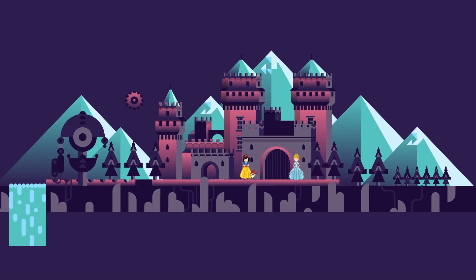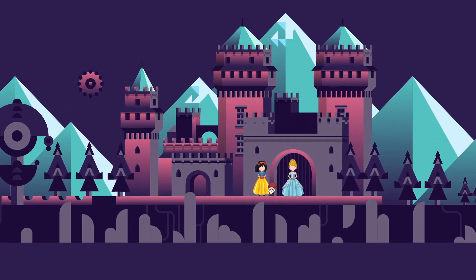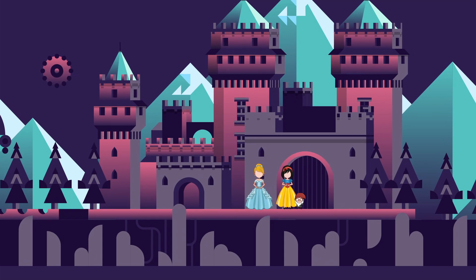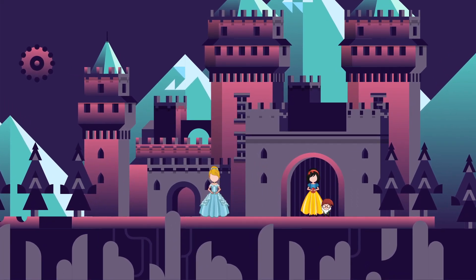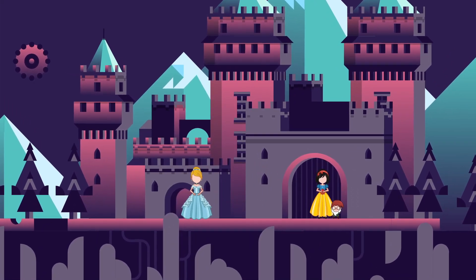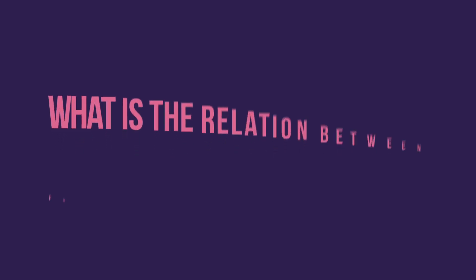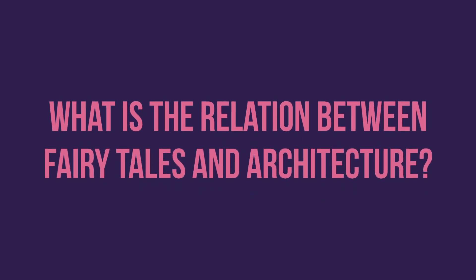When the word fairy tale crosses your mind, you think about the stories of Cinderella, Snow White, every single story you read or watched when you were little. The true question is, what is the relation between fairy tales and architecture?